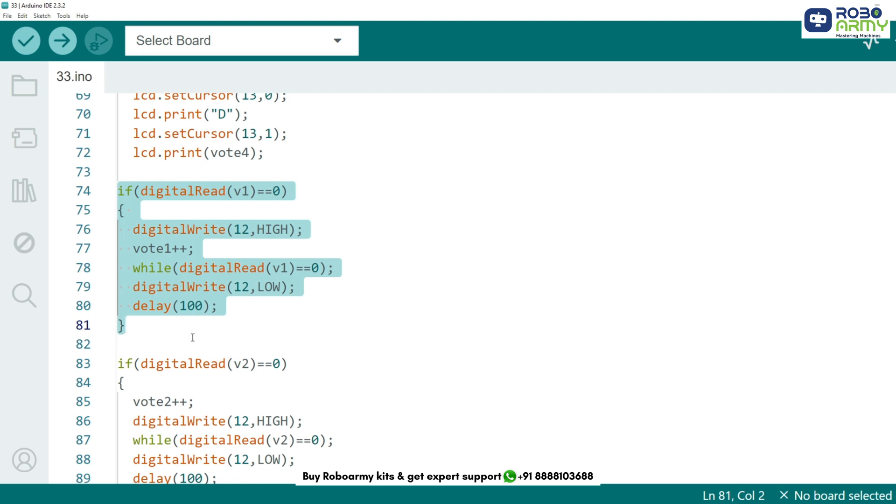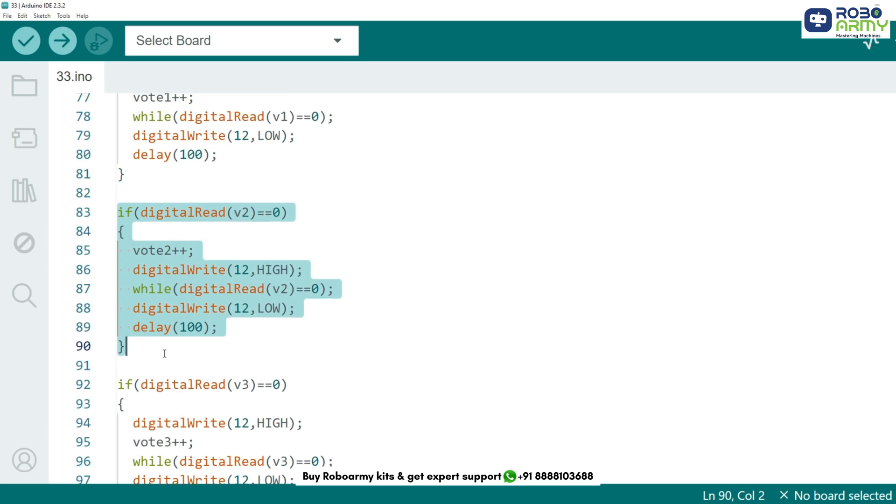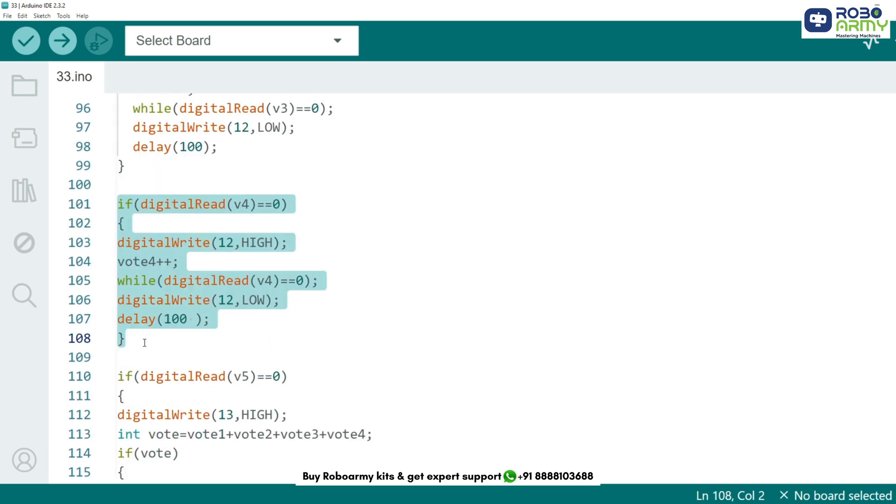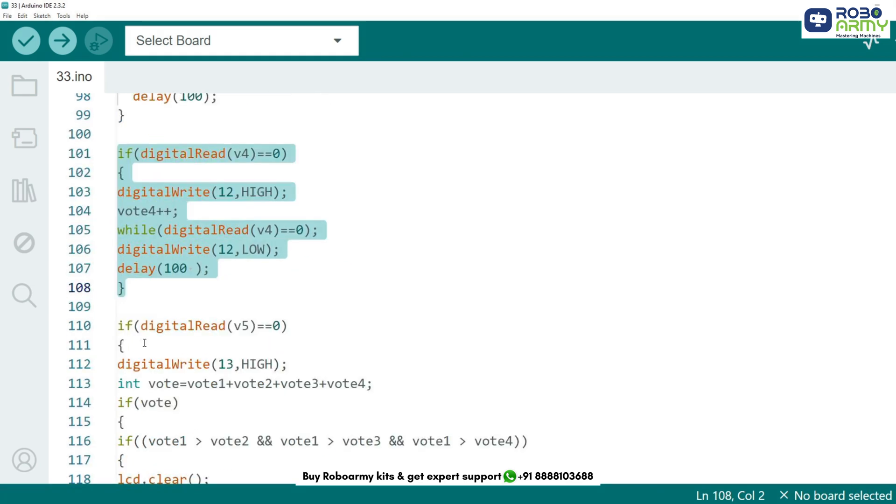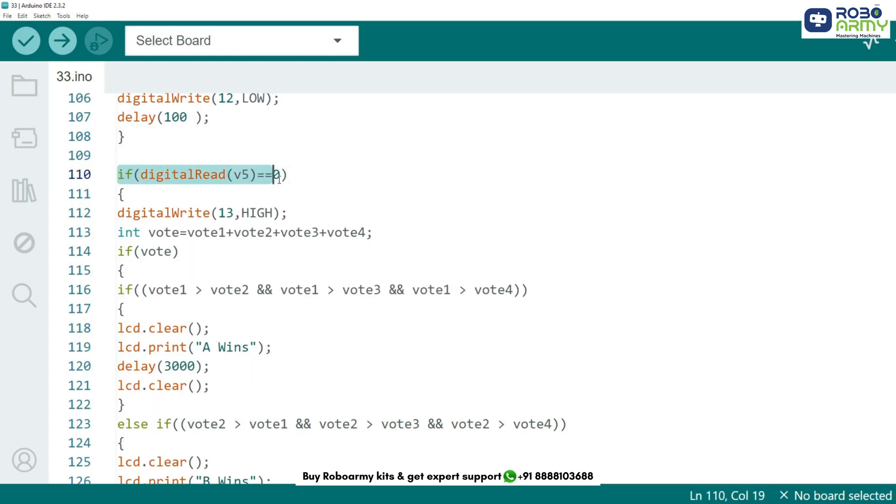The same logic is applied for buttons 2, 3 and 4, increasing votes for candidates B, C and D respectively. When button 5 is pressed, we calculate the winner.